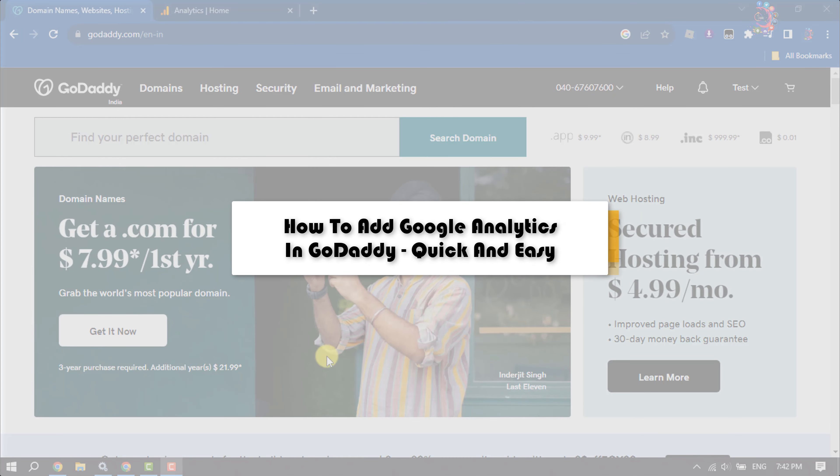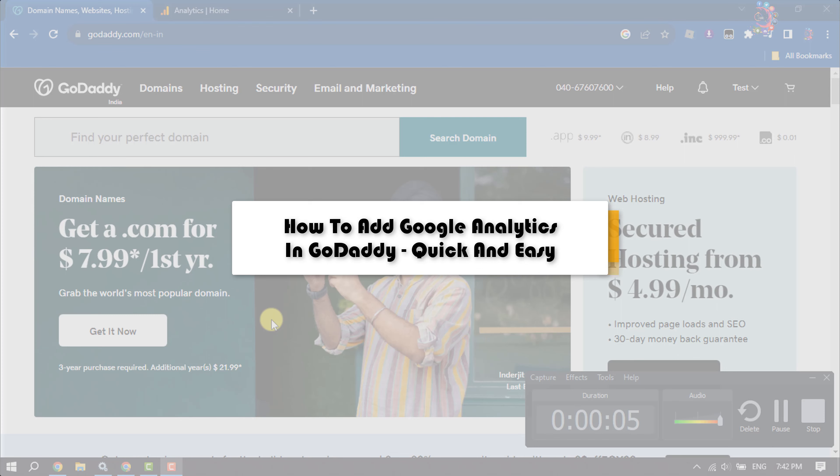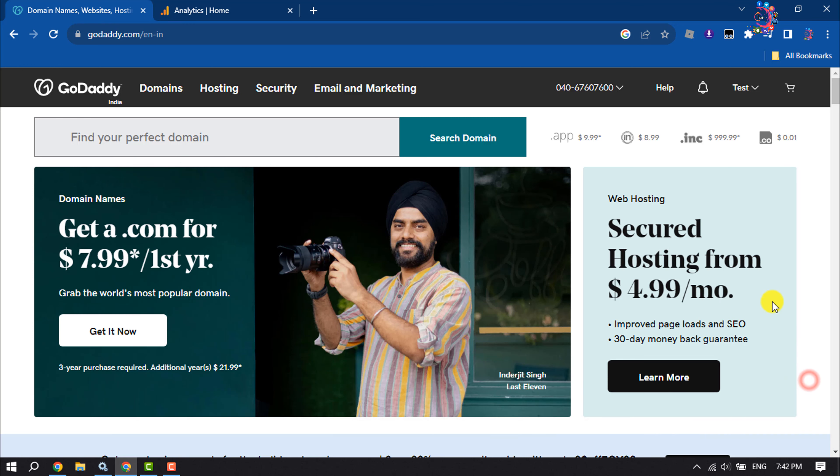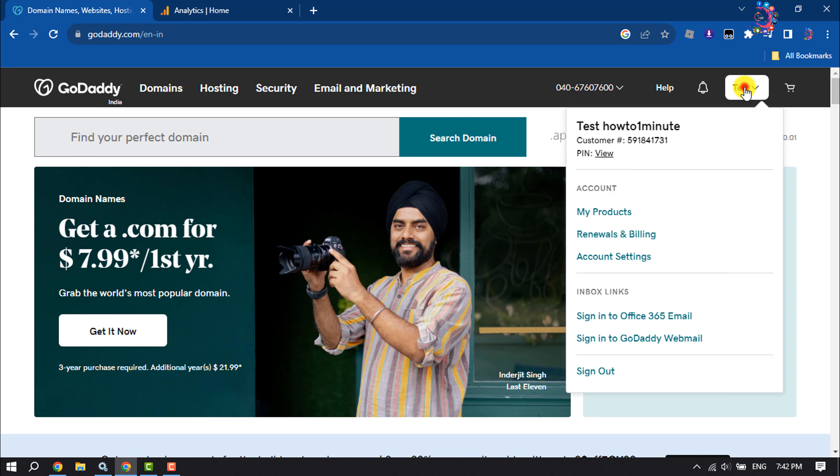This How To One Minute video will show you how to add Google Analytics in GoDaddy website. Follow this step-by-step guide to do it. First of all, log into your GoDaddy account and click on your profile name. Click on My Products.